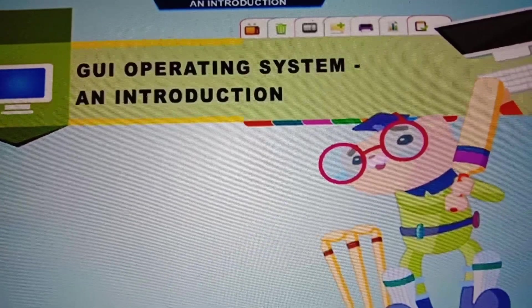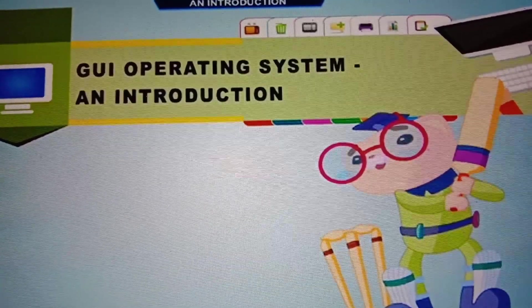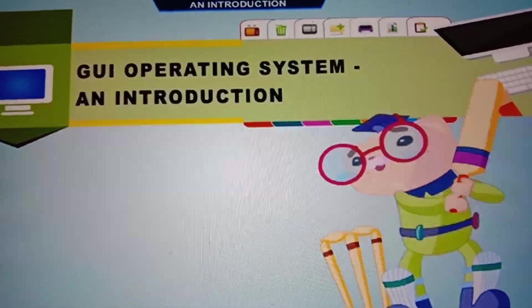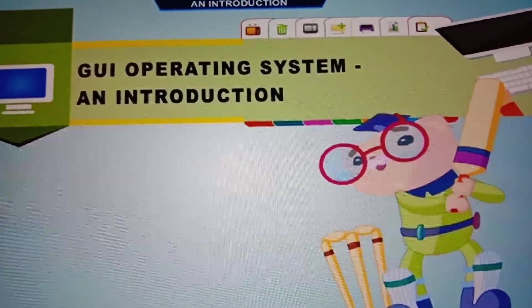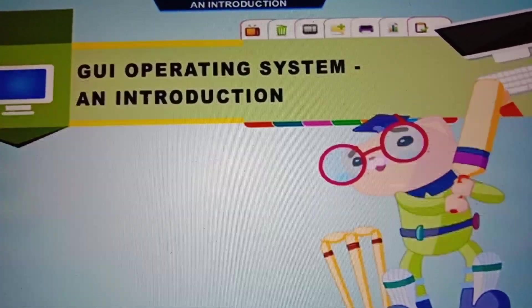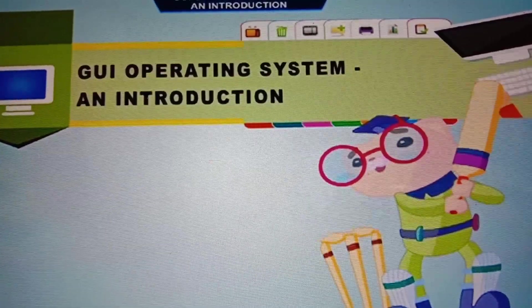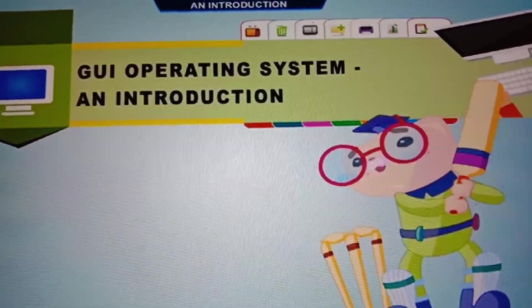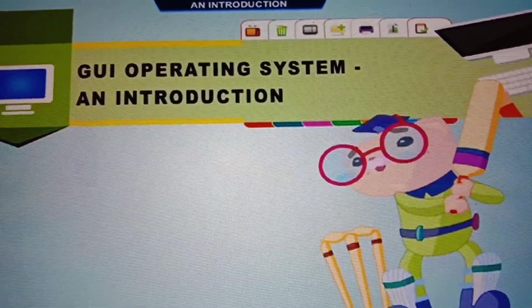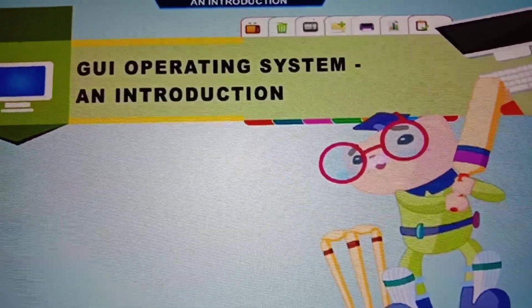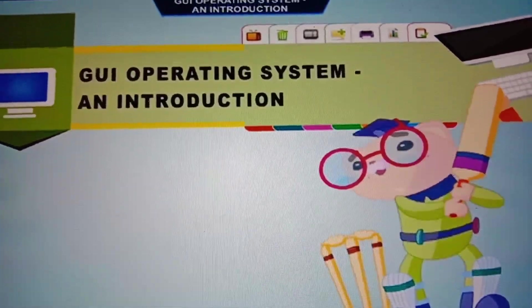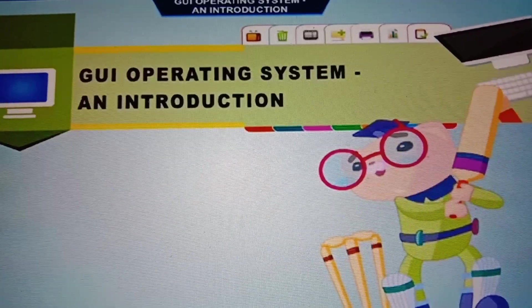Now in this chapter we will learn its features, the advantages, the examples of GUI, many more things. Okay, let us start with the chapter.